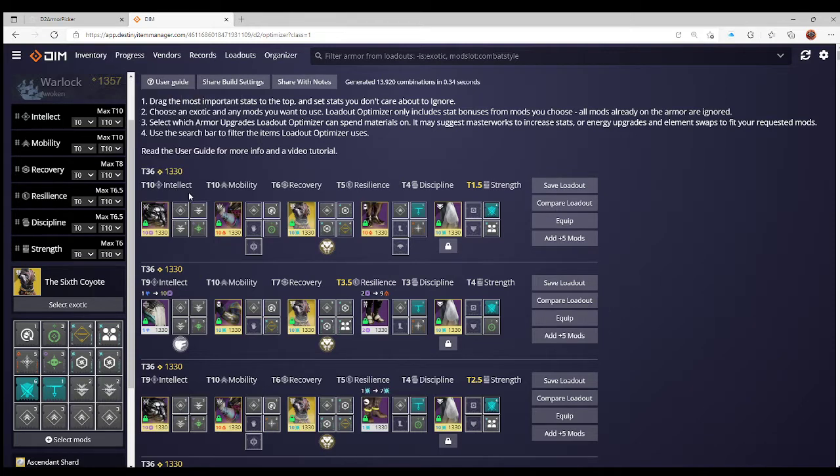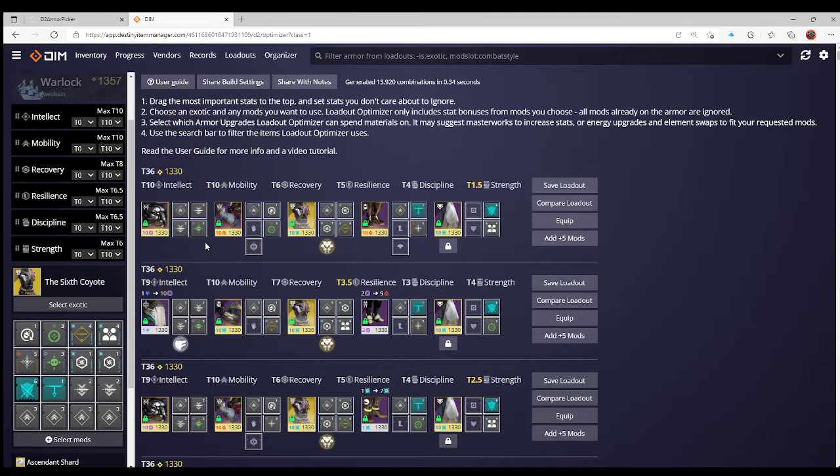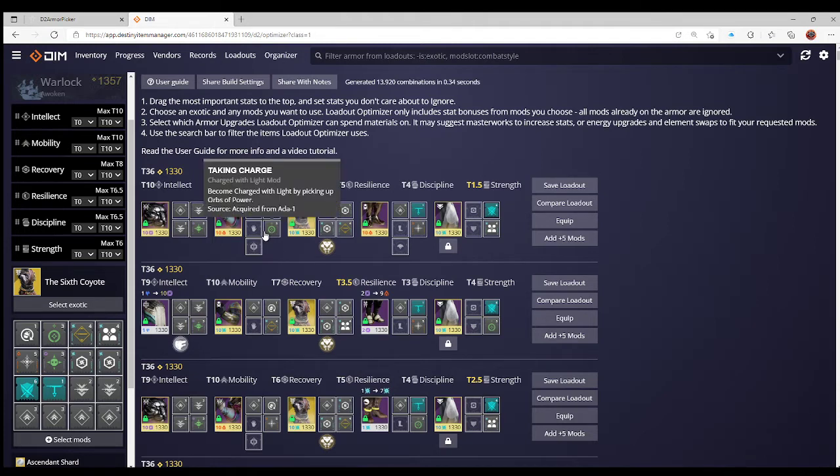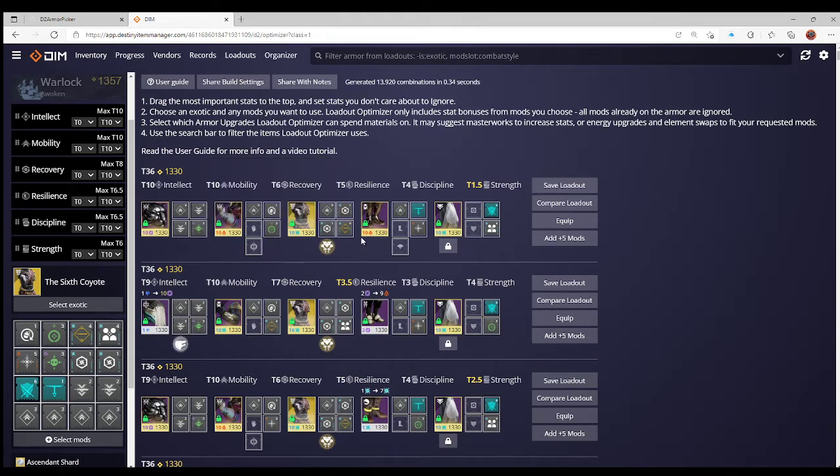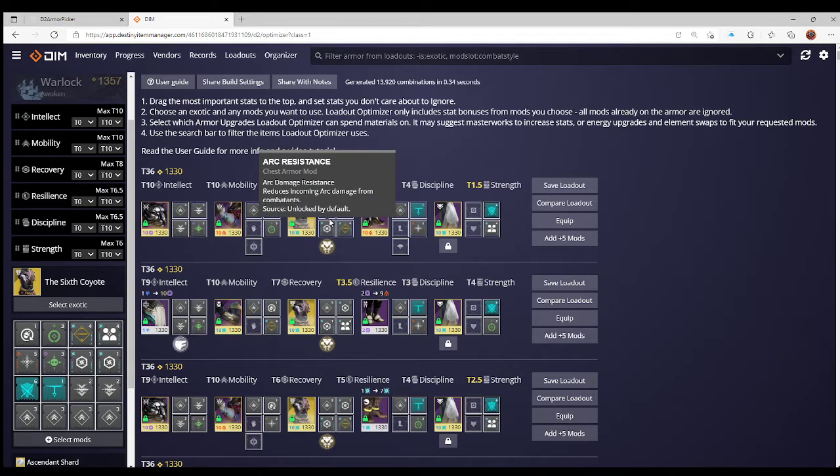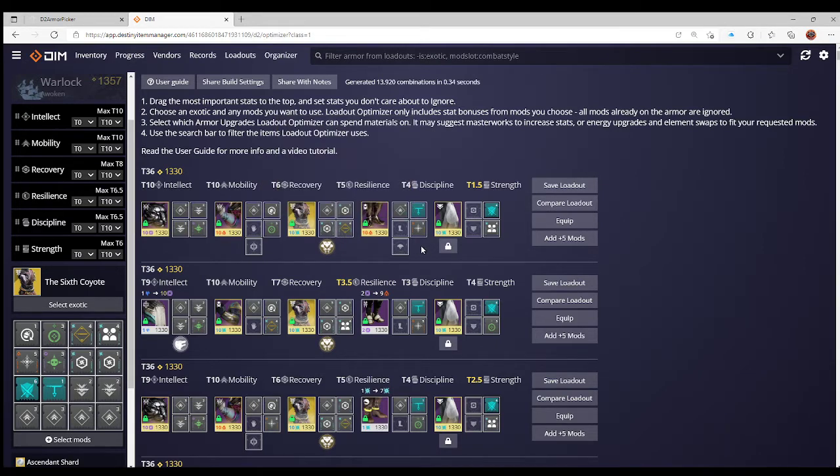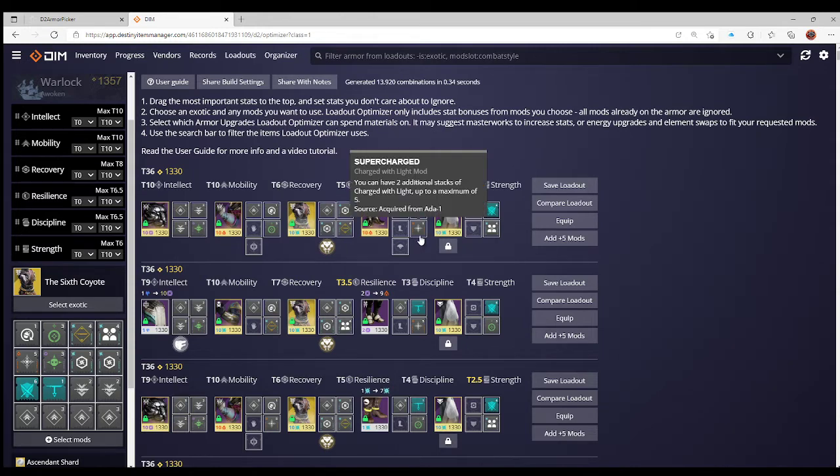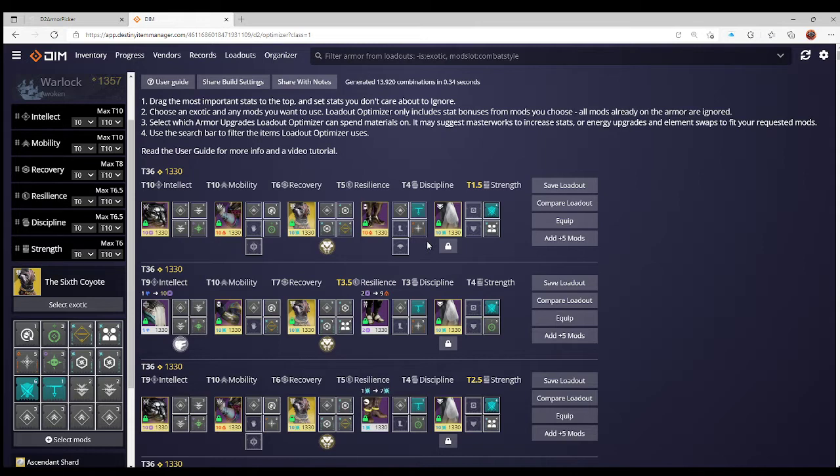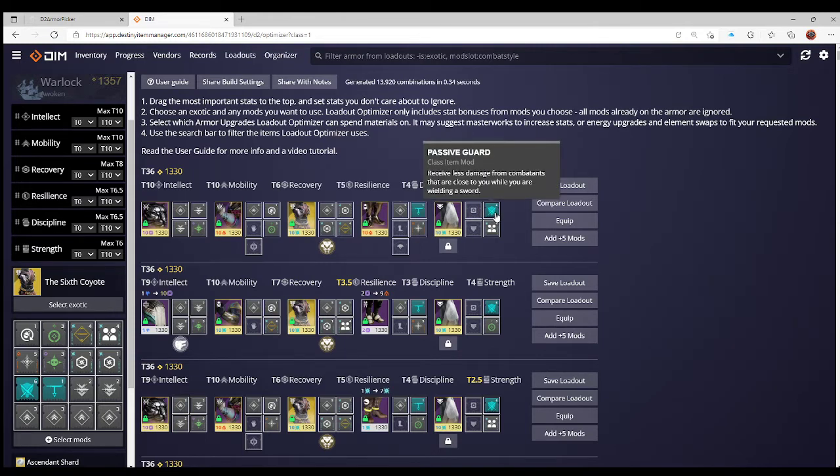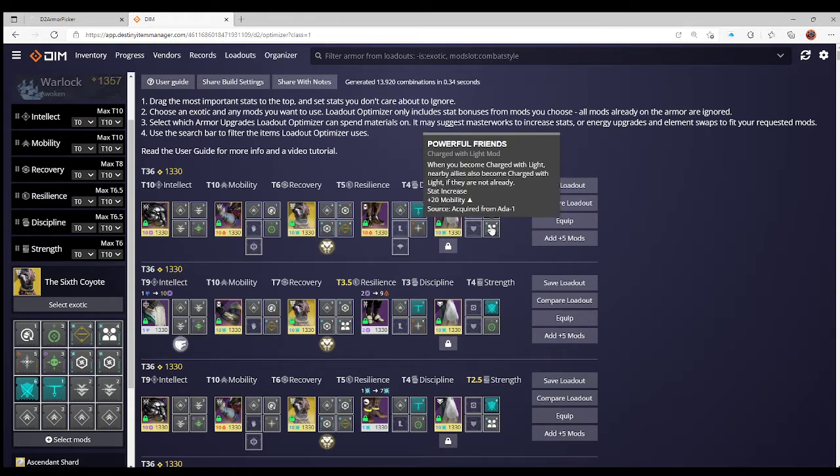On the headpiece, I've already used 10. On the arms I've only used 7. I could find something else to slot in there if something will fit. On the chest, two arc mods, stat, and Lucent Blade. I've already used now 9 on the legs, one for the sword ammo scavenger, five for Supercharged, and three for my stat. And then I've already used all 10 on the cloak.